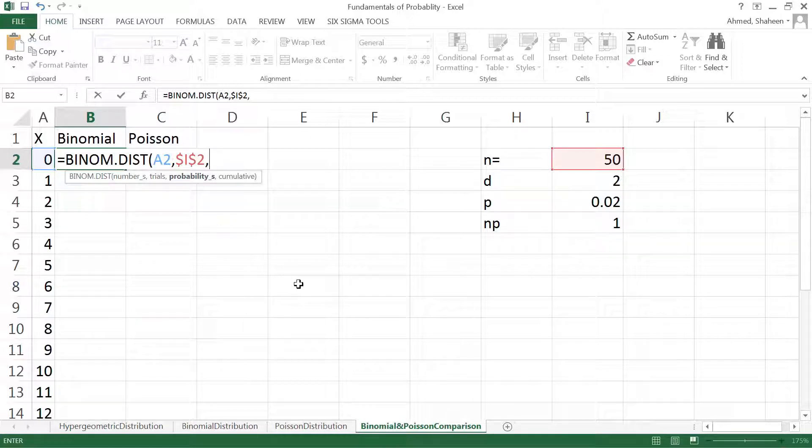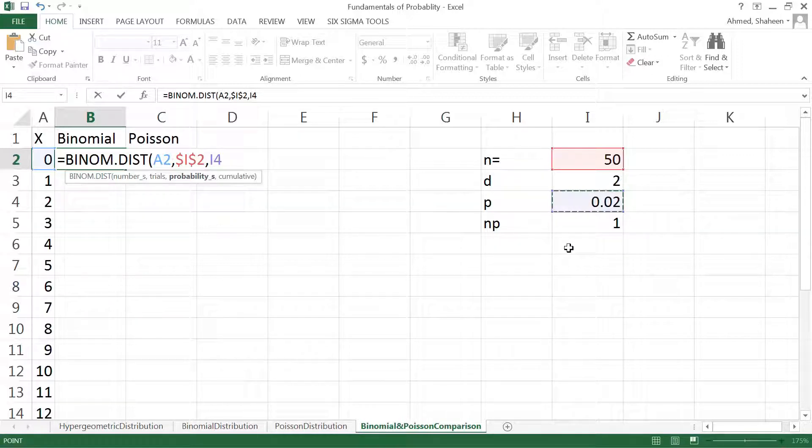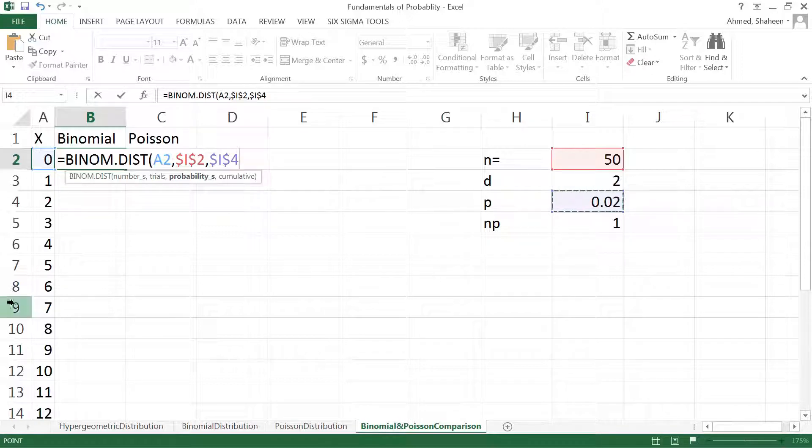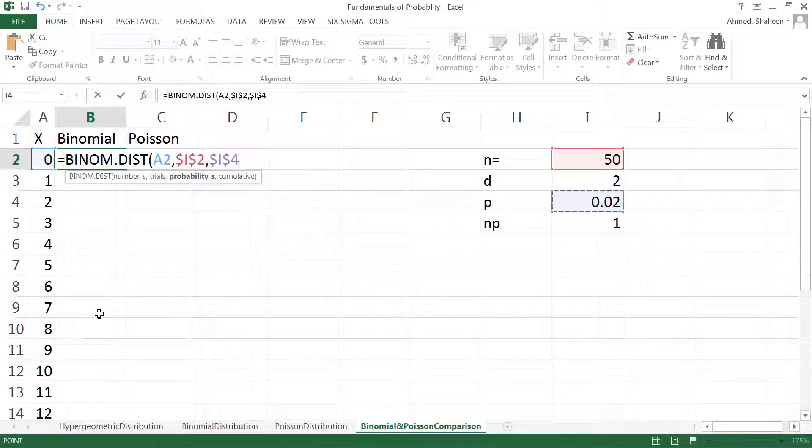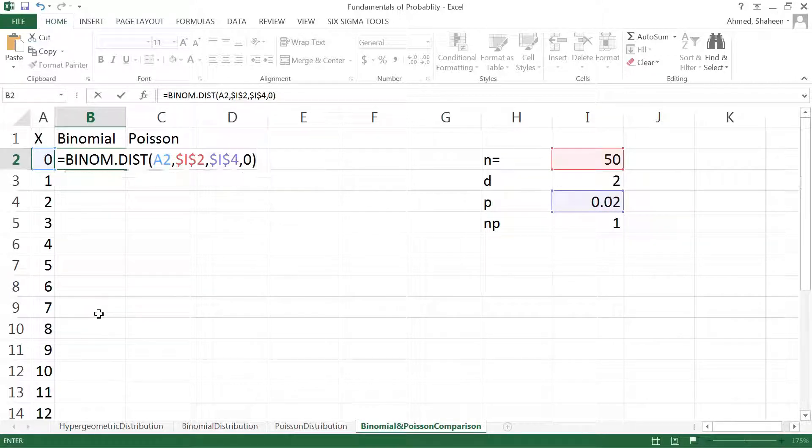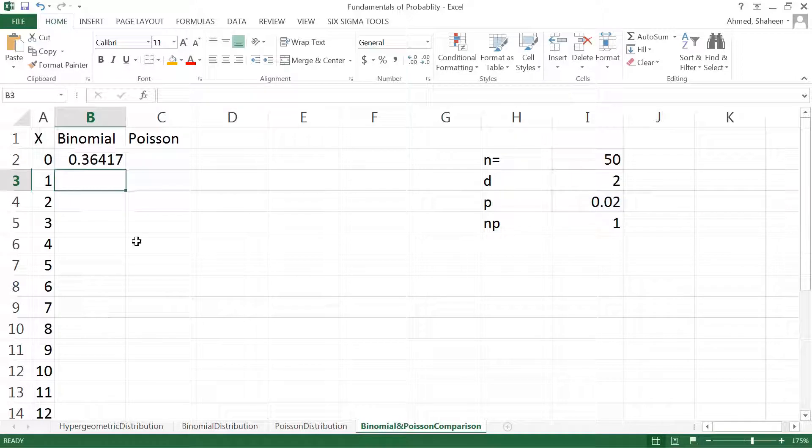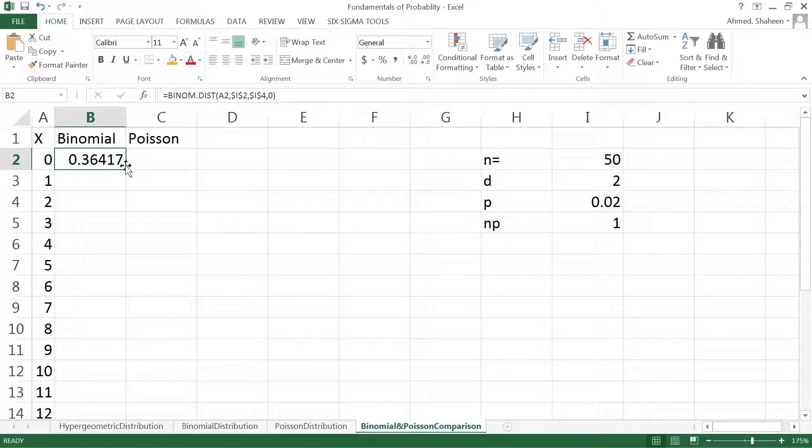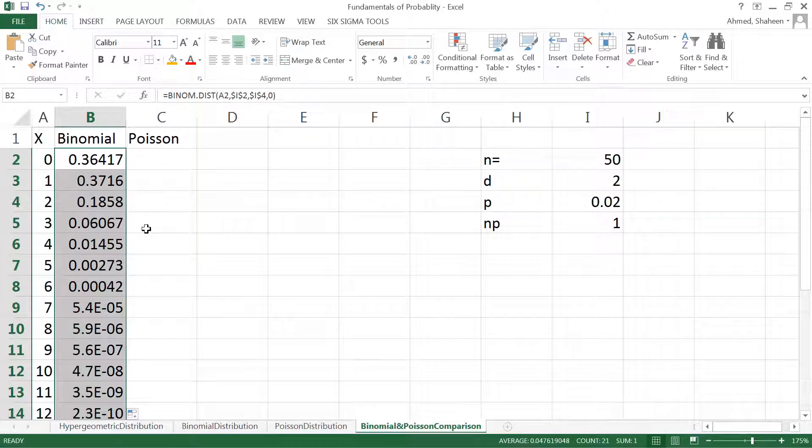I want to freeze that because I want to calculate for probability for all of these cells. Then the probability is this, so I'm going to freeze that again so the same probability will be used to calculate these number of defectives. I can do non-cumulative to see the exact frequency instead of cumulative.